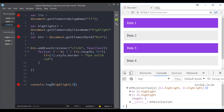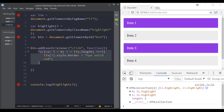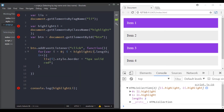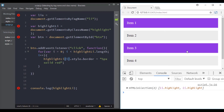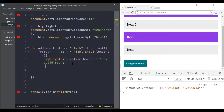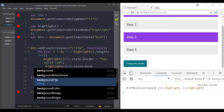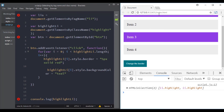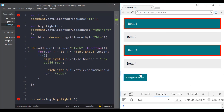Let's change only these two highlighted elements instead of all list items. I'll remove the previous loop and create a new one that iterates over the highlighted elements. Now we are only changing the list items that have the class of 'highlight'. Let's also give them a different background color — so now we change both the border and the background color.